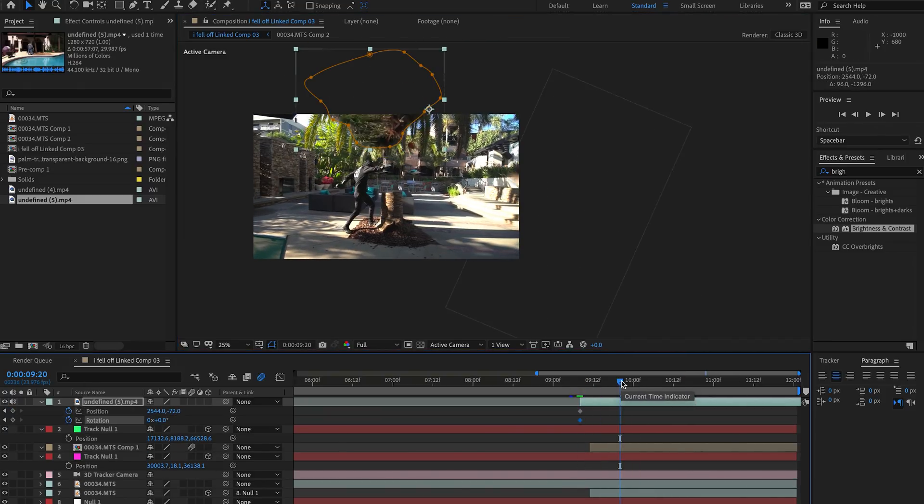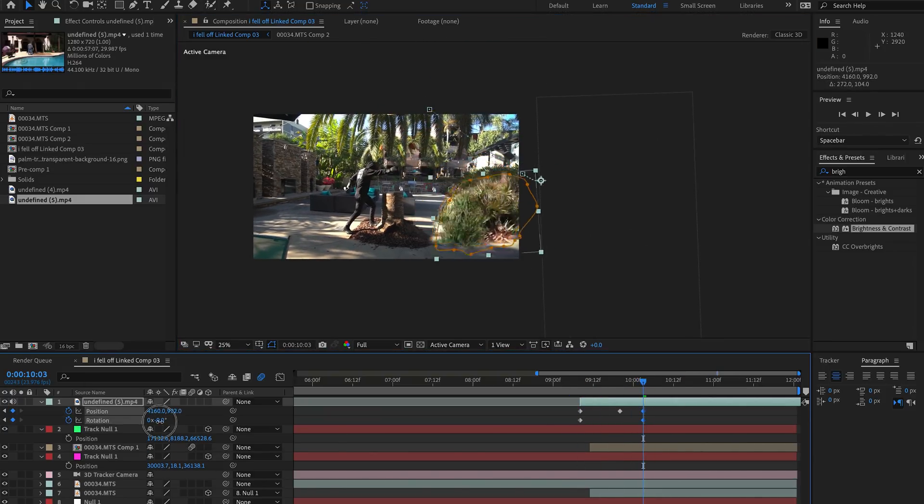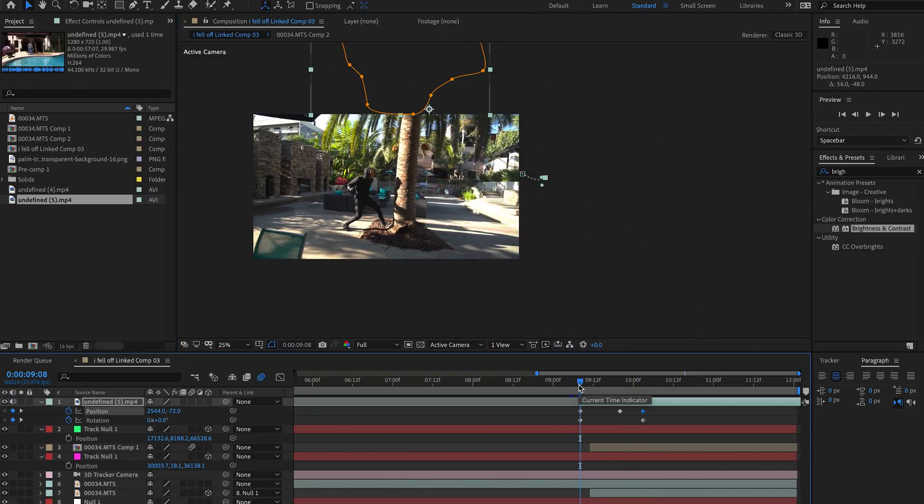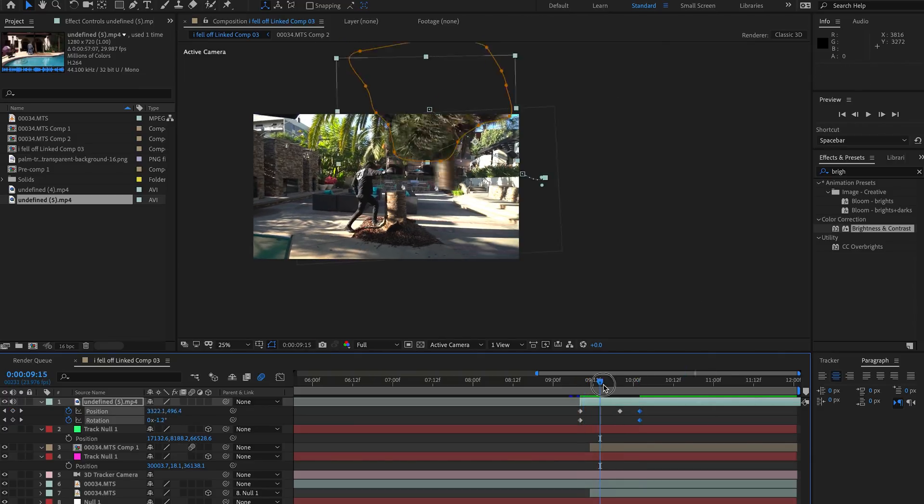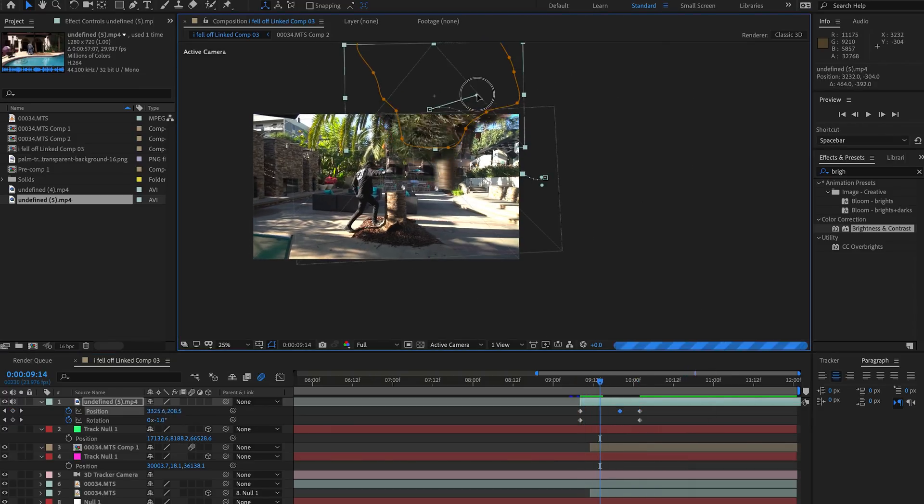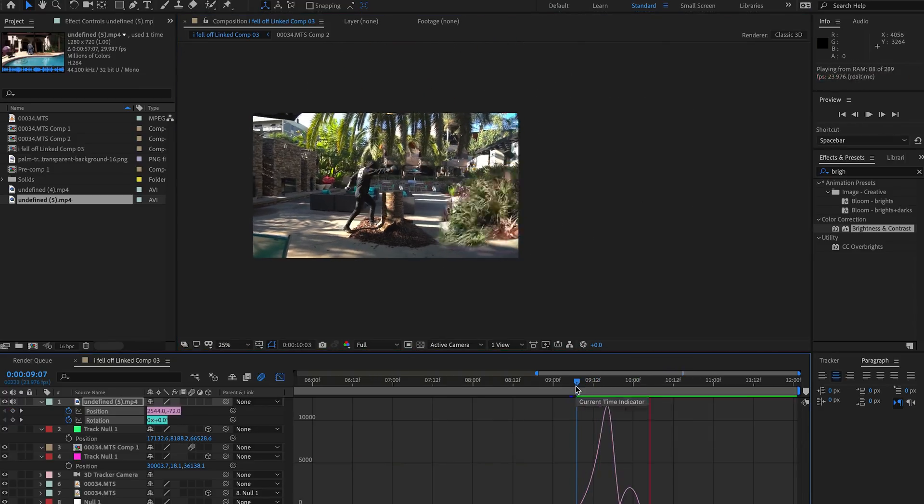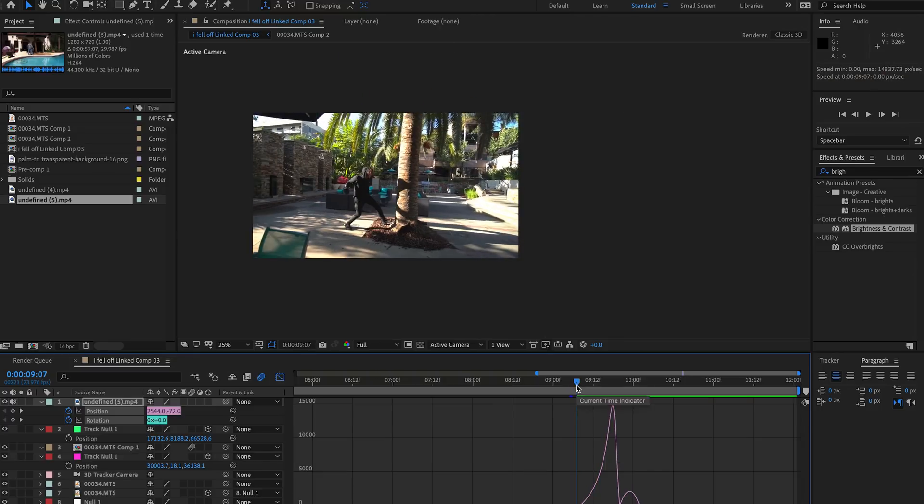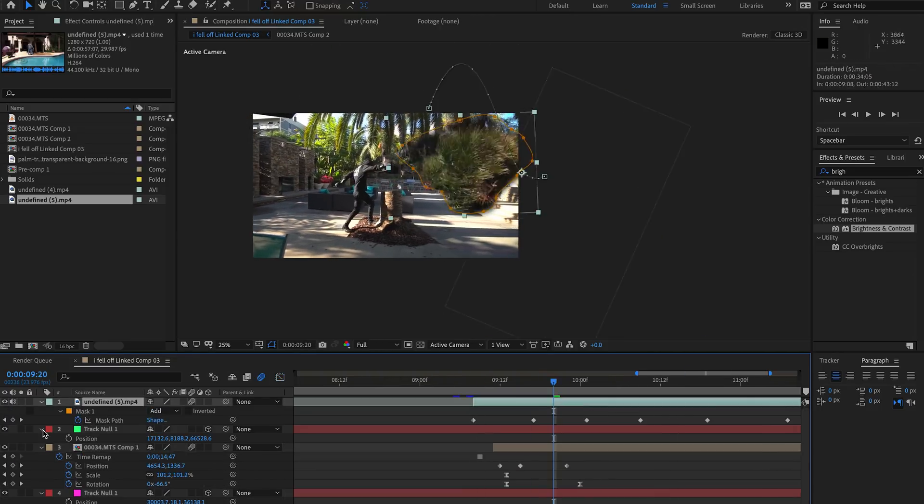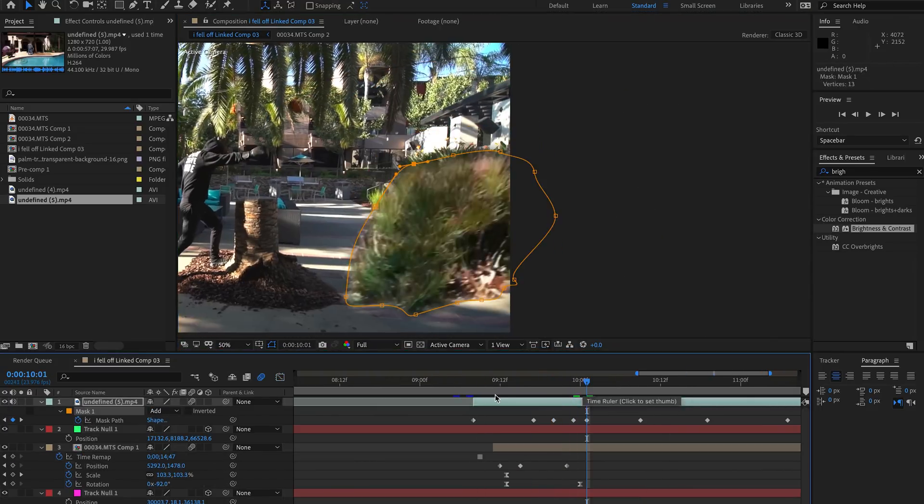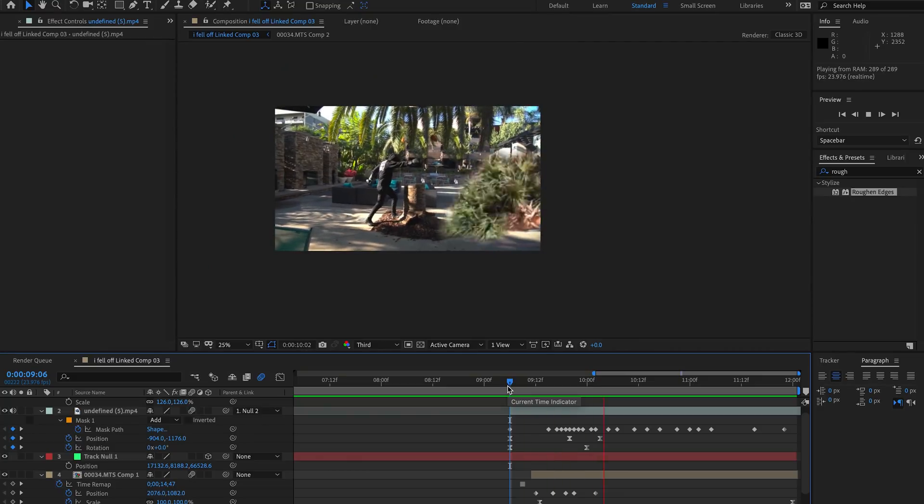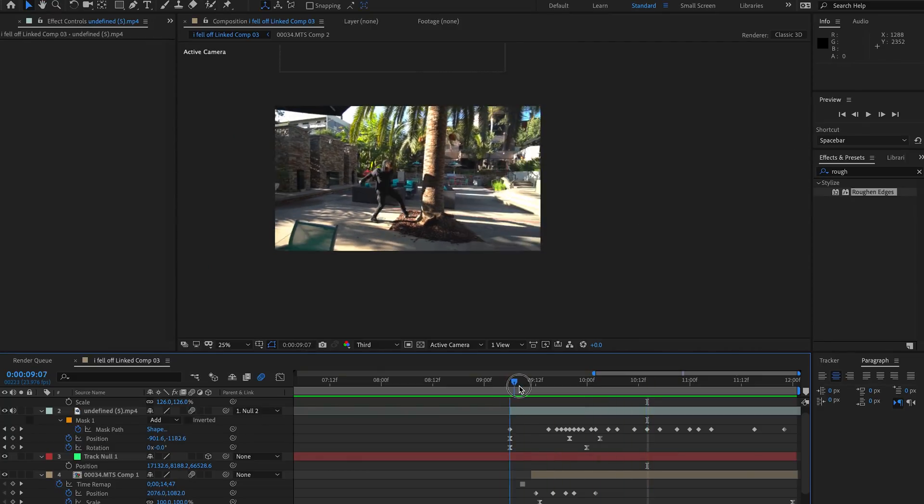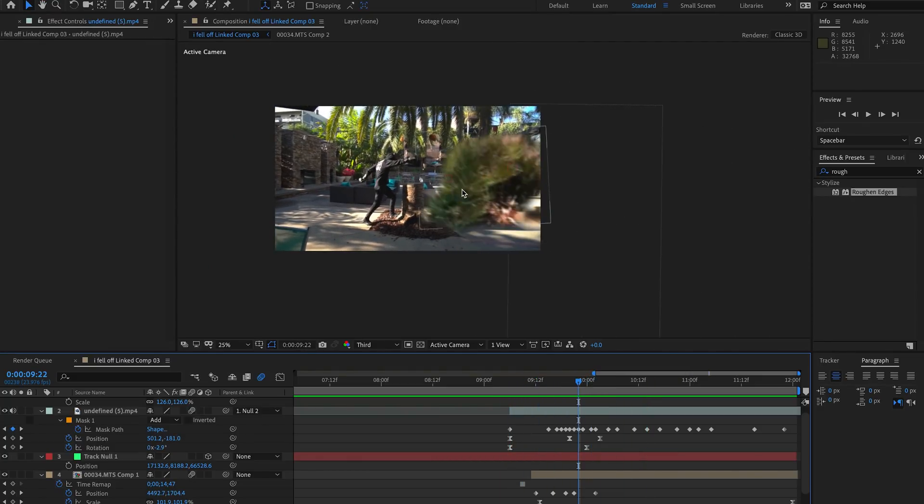Applying motion blur also helps a ton, and of course going back and editing those keyframes in the motion graph and making it look as natural as possible is going to take some tweaking, but the more time you spend here the more realistic your animation is going to look.